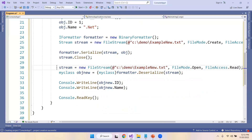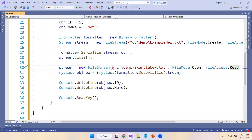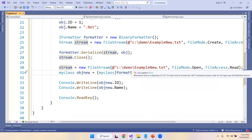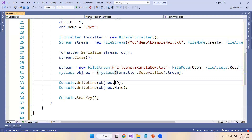Now using another FileStream, we open the same file path in Open and Read mode for deserialization. The data read from the file is then converted back by calling deserialize, and we store the result in a variable, typecasting it to MyClass. We then print the id and name to verify the output.